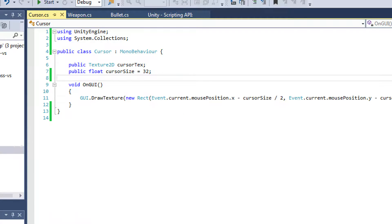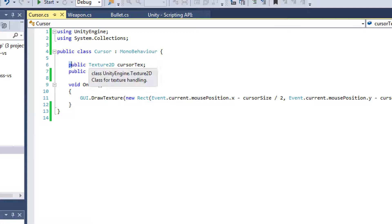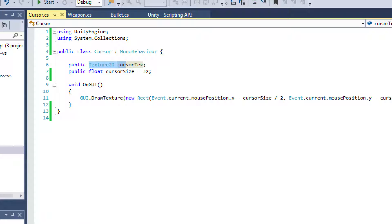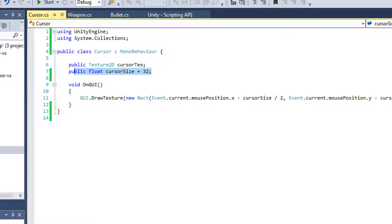Here's my cursor. Now, if you want to be able to draw a particular texture on the screen at your mouse position, this is how you do it. You'll need a reference to your cursor texture. You'll need a size for your cursor. And then you just say OnGUI as a method, void OnGUI.